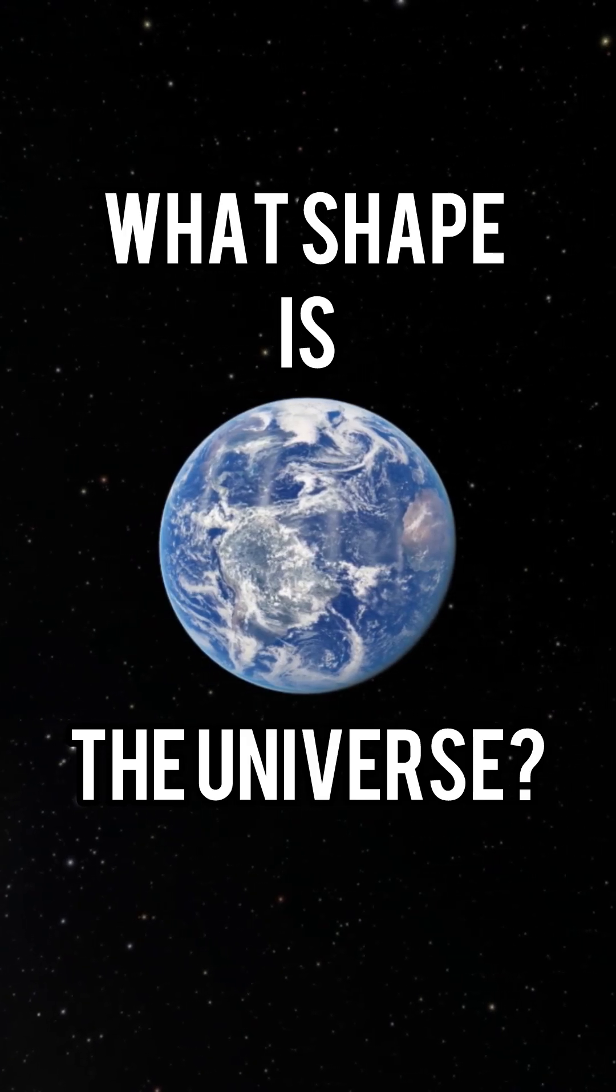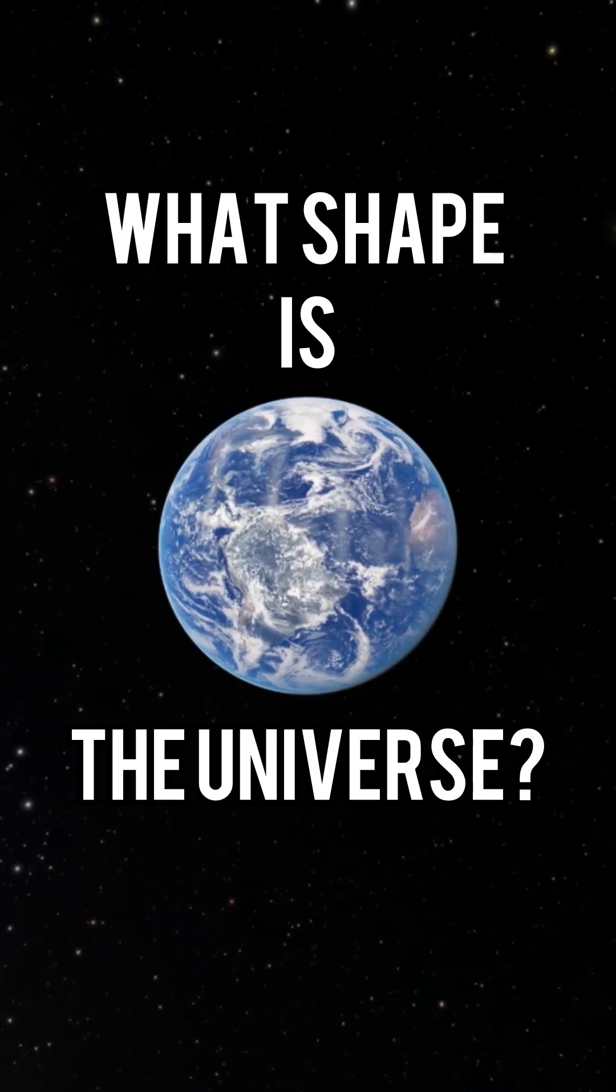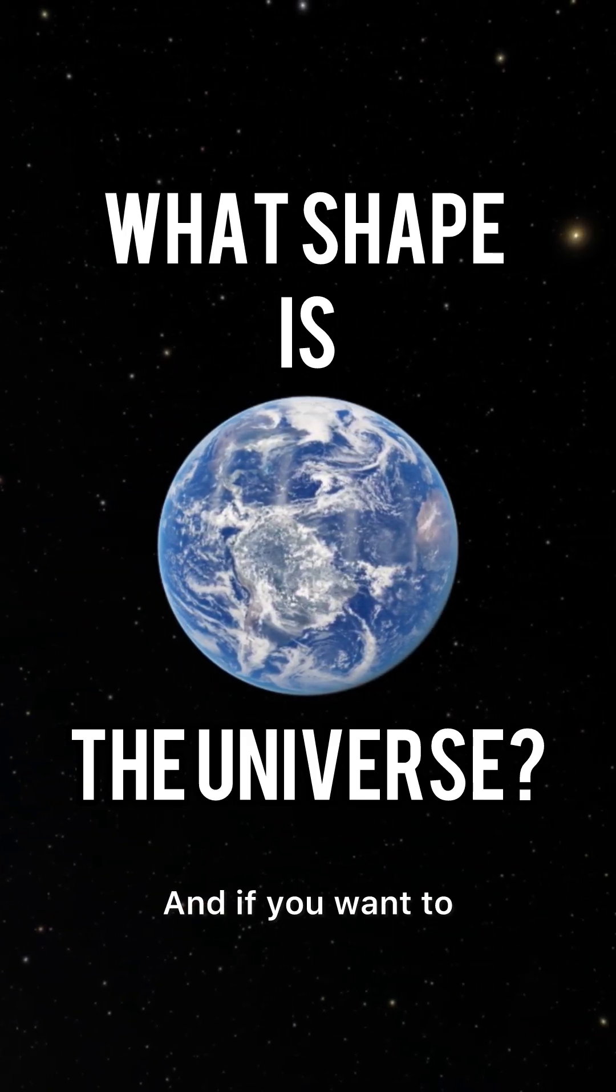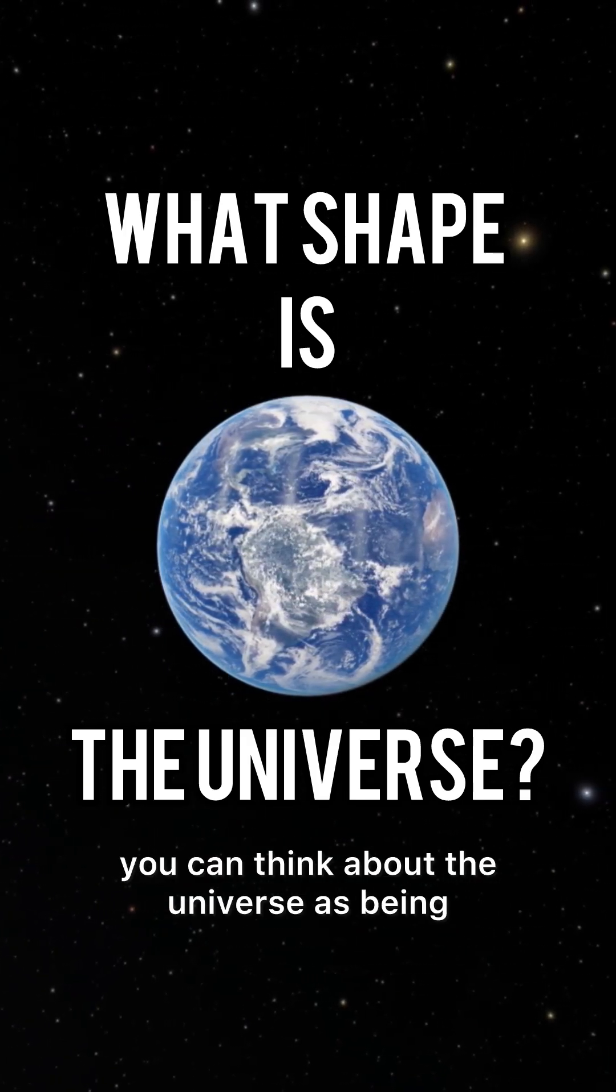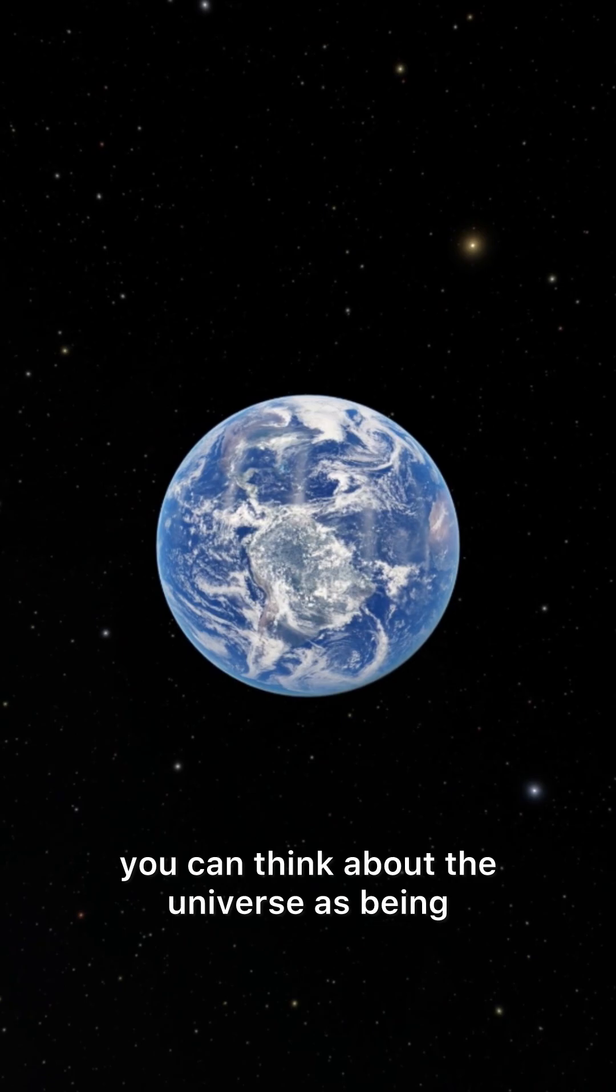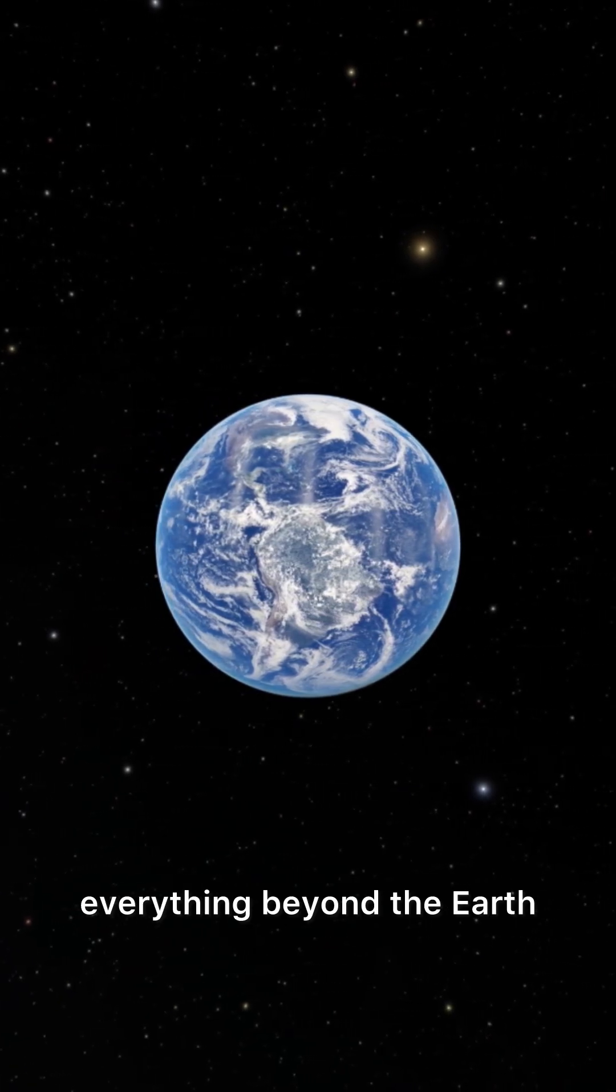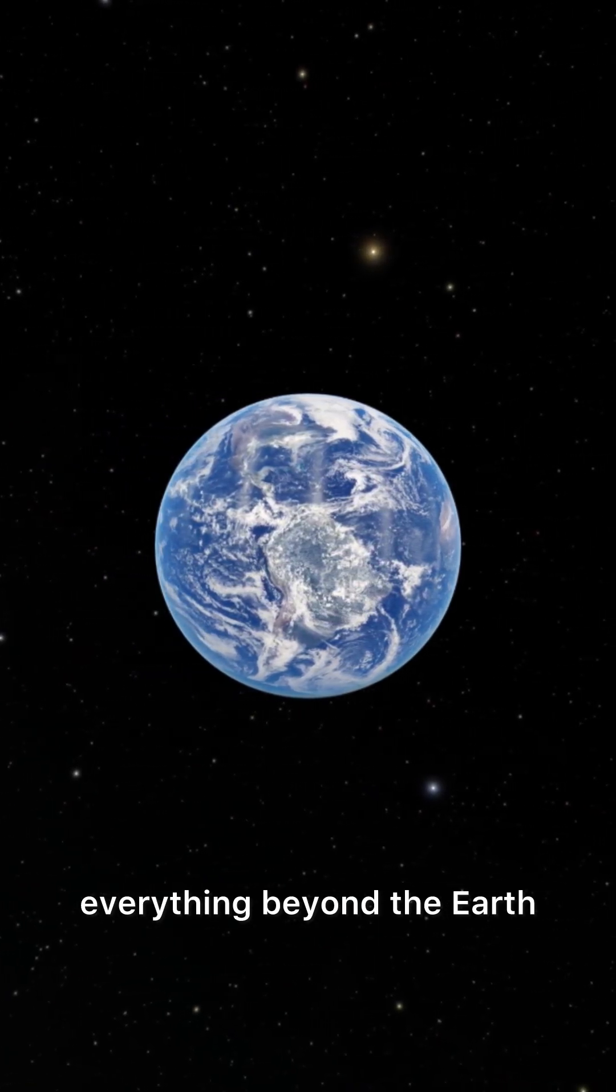Here we are at the earth. And if you want to, you can think about the universe as being everything beyond the earth.